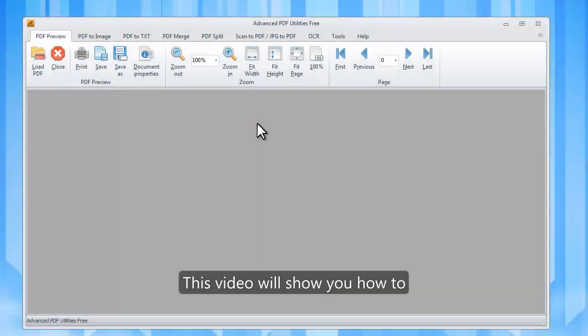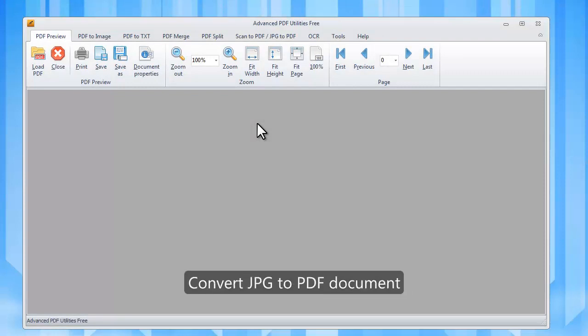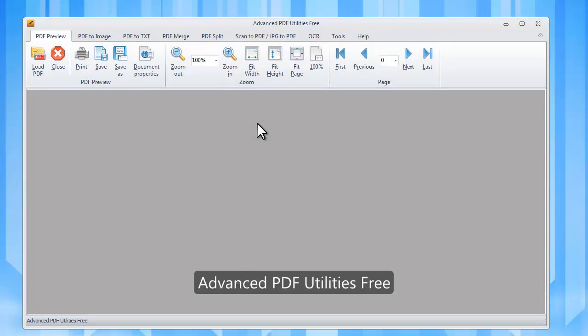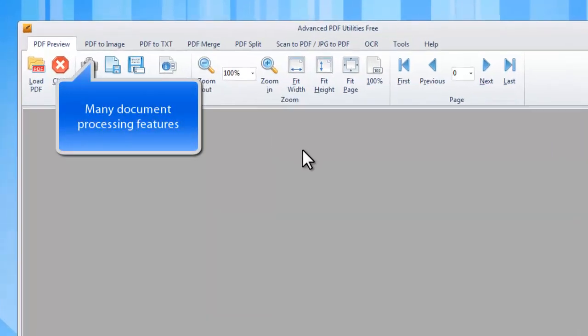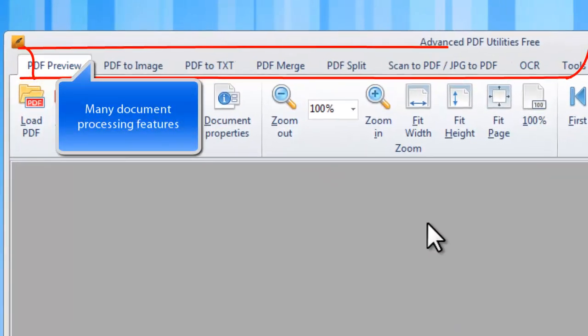This video will show you how to convert JPG to PDF document using free and easy software, Advanced PDF Utilities Free. This is a feature-rich program that provides many other document processing features.